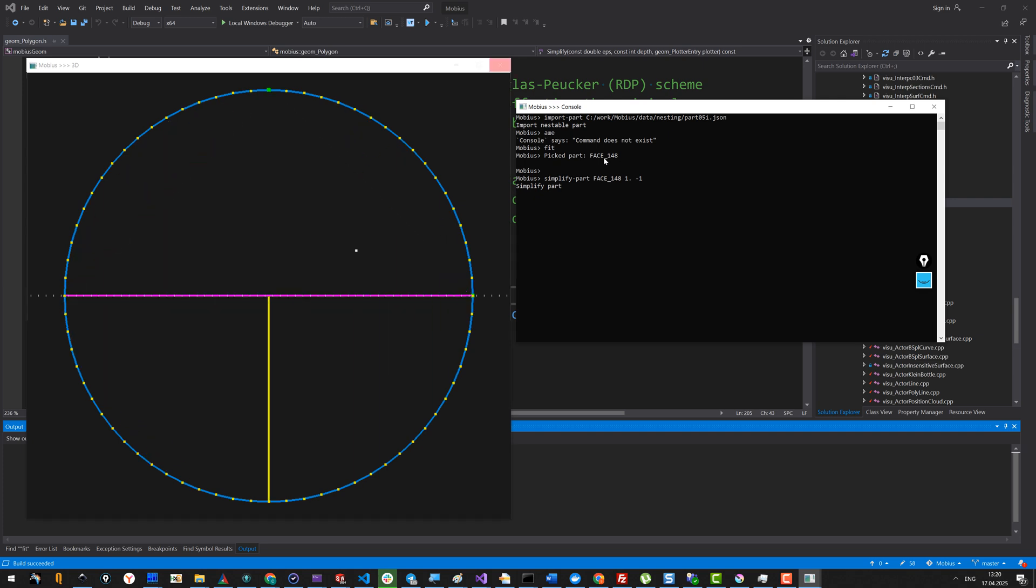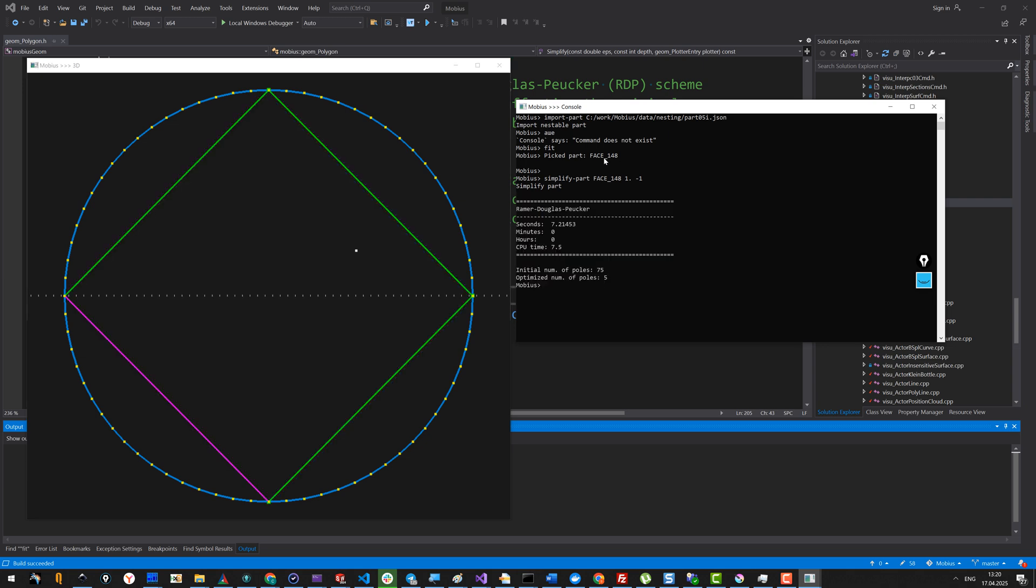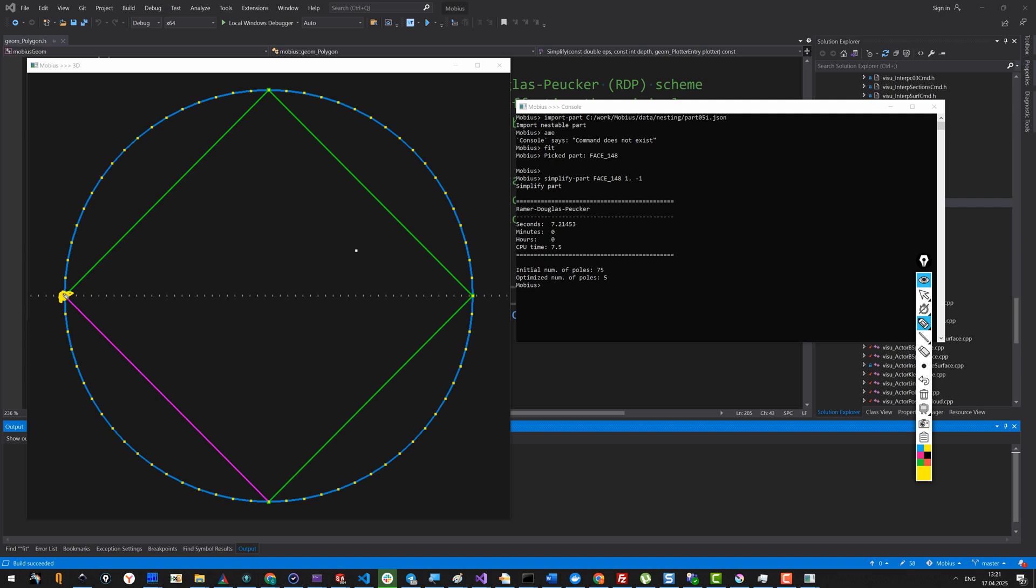Now we see the algorithm converging. This is the final polygon. Because the polygon is closed, when we choose the initial segment, we normally choose the same point twice. So it was like this degenerated segment initially, and then we start to check the distances from every point to our degenerated segment until we find this peak point over here.